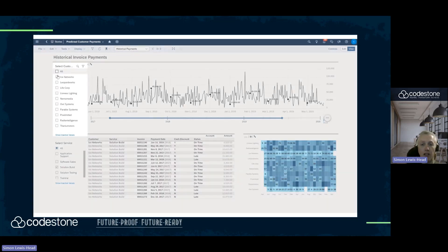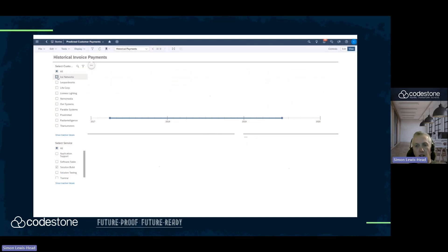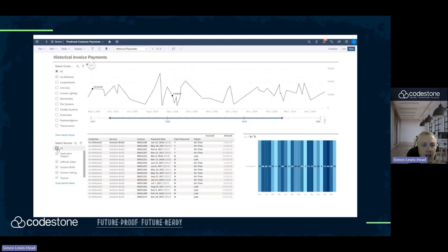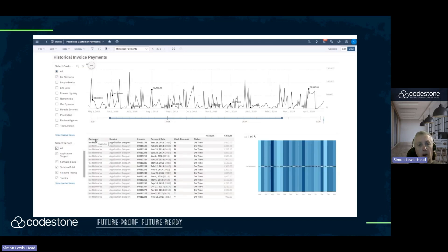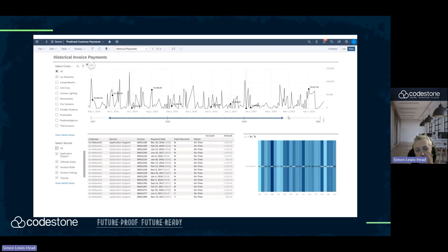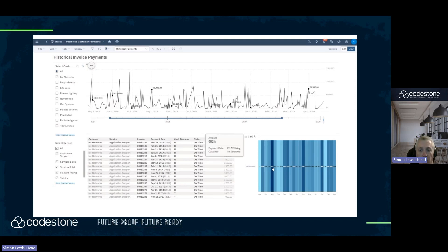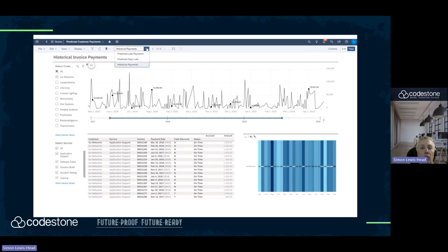going back to 2017 into 2020, I can select a single supplier like Ice Networks or a single service, and I can analyse the payment profile. In the table below, I can see whether Ice Networks has paid the invoice on time and when the payment was made. This is all the history, from which we created a predictive model.